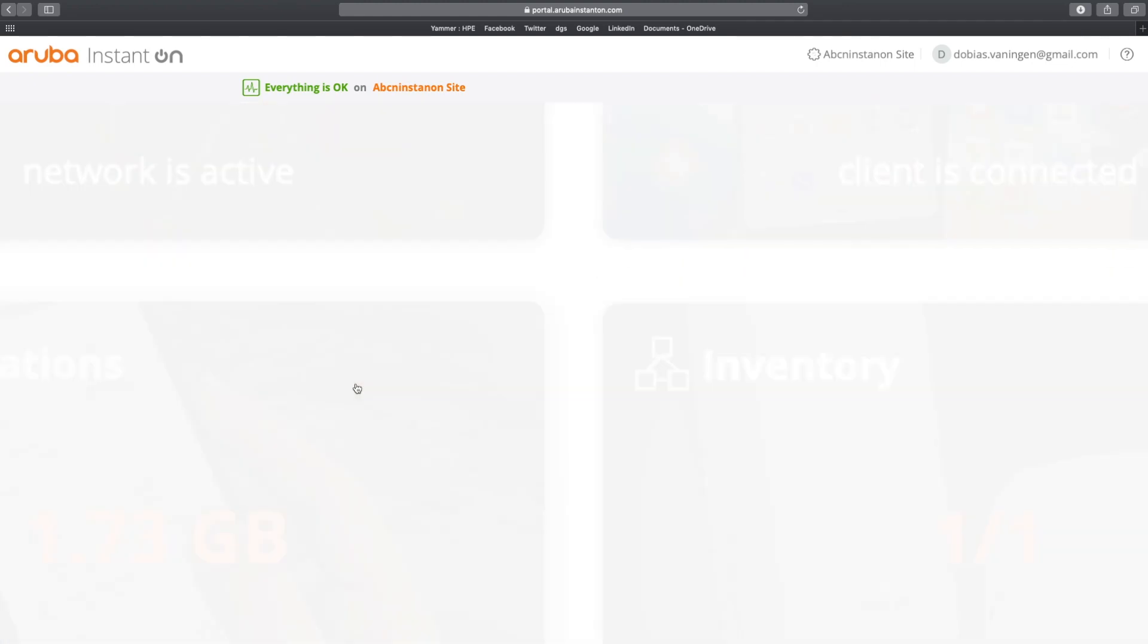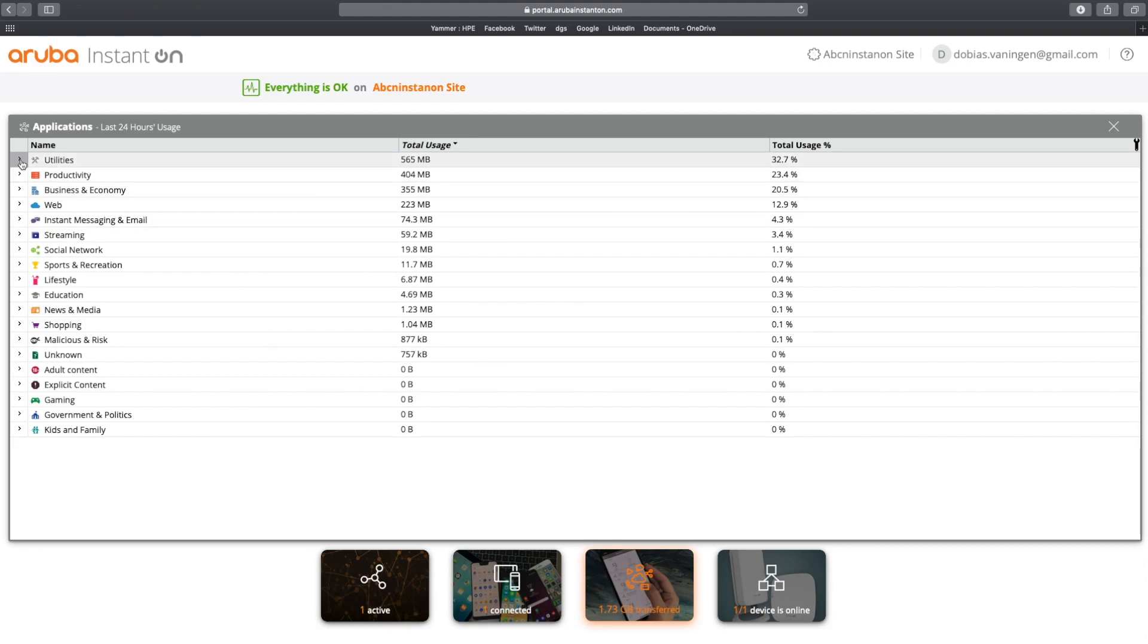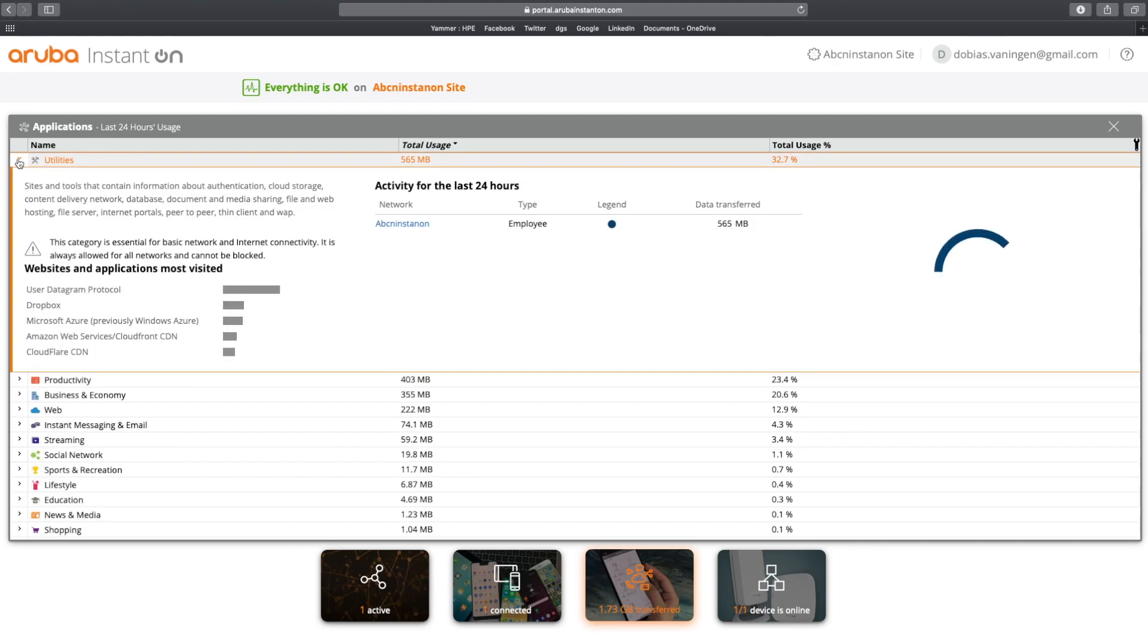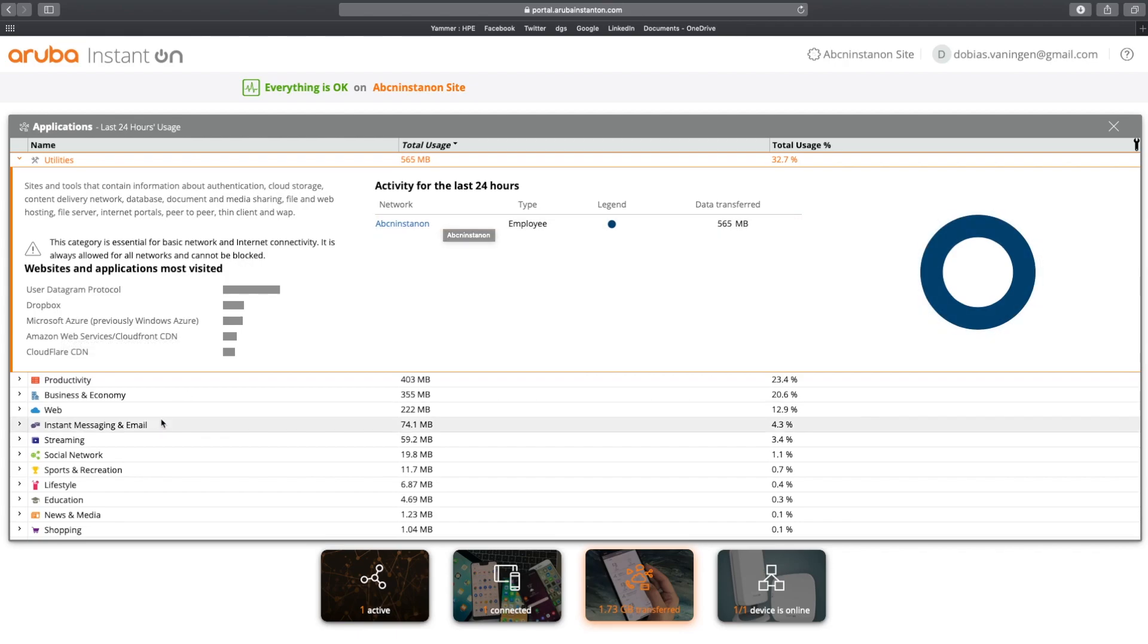So now let's have a little bit of a deeper dive inside the applications. And here you can see a total overview of the last 24 hours. And you can see total usage or the total percentage of usage. You can see the utilities here, where I can click on, I can open it up. It gives you a very convenient description and how it recognizes and what kind of applications belong to this kind of category. And here you can see the most websites and applications being visited on which particular network in the last 24 hours.